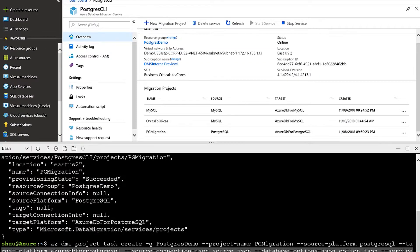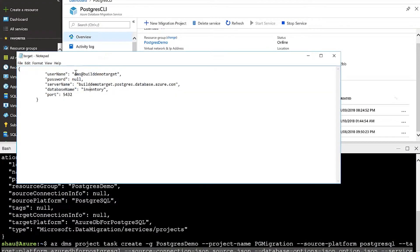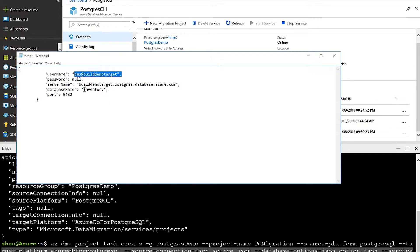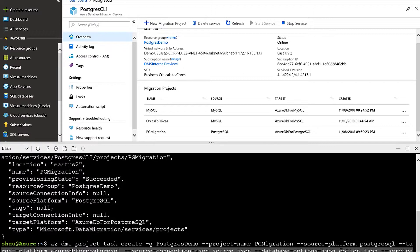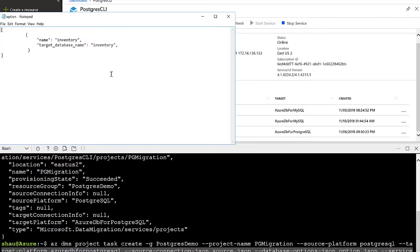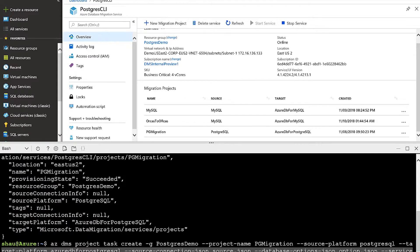For the target, I have a target.json file. The target is pointing to my server name provisioned in Azure — this is an Azure Database for Postgres instance. I have a username, the database name I want to migrate, and the port. The third file is the option.json file. The option specifies the database that you want to migrate — today we are pointing it to 'inventory.' You can also have a list with multiple databases. Save this file and then give a name to the activity, which I'll call 'Run Now.'